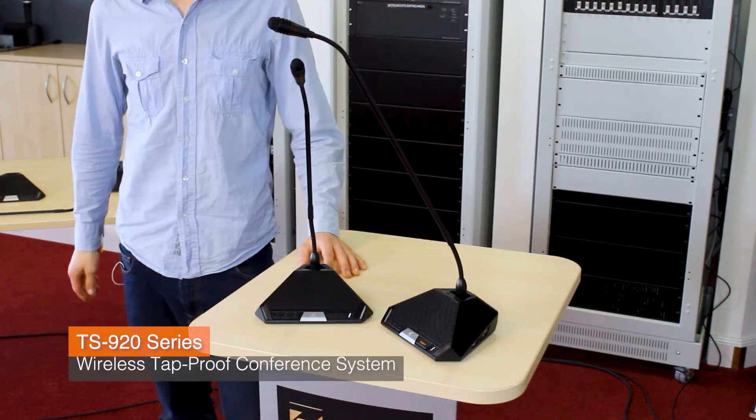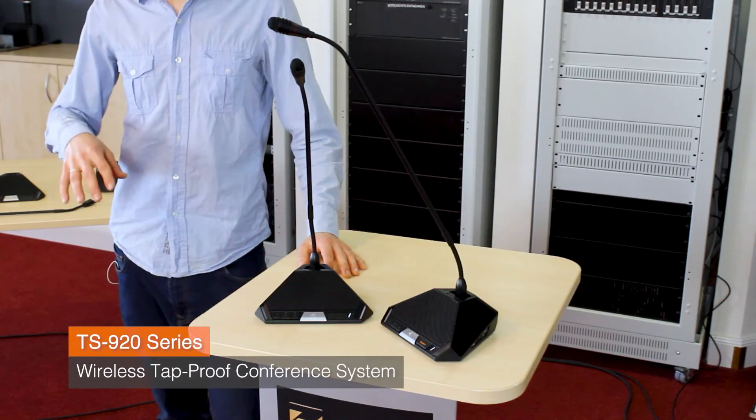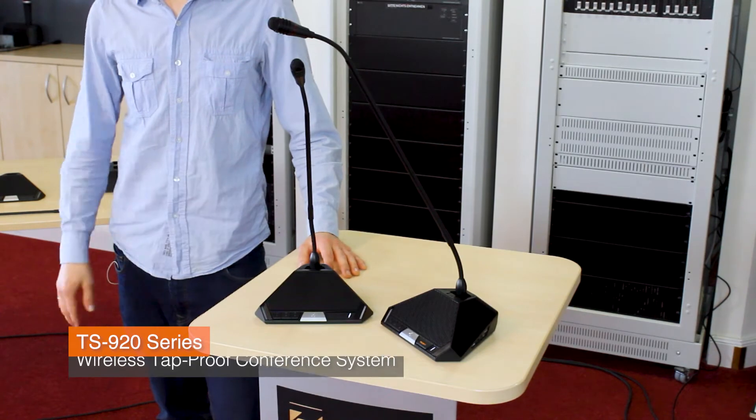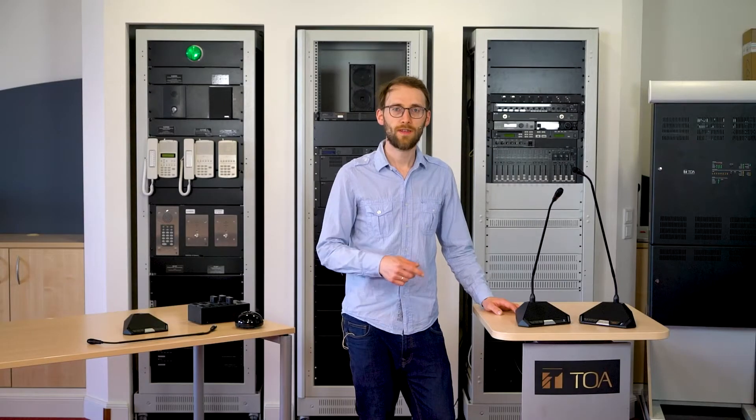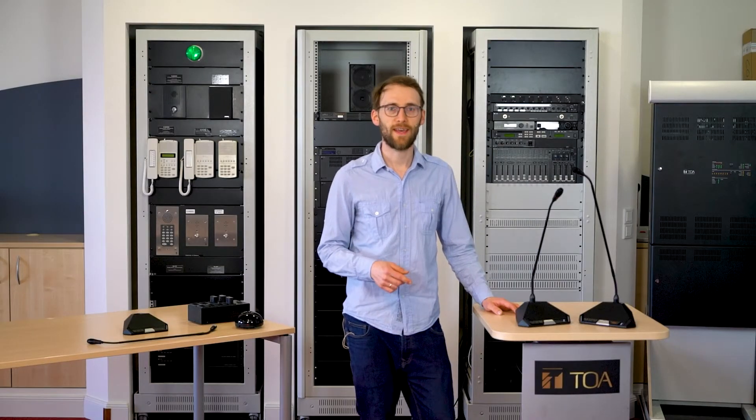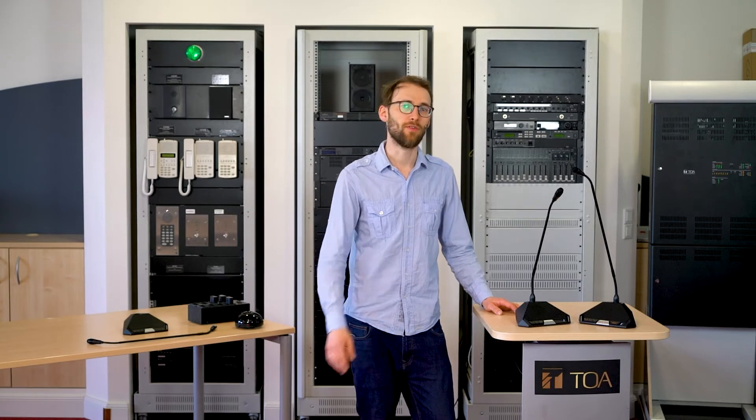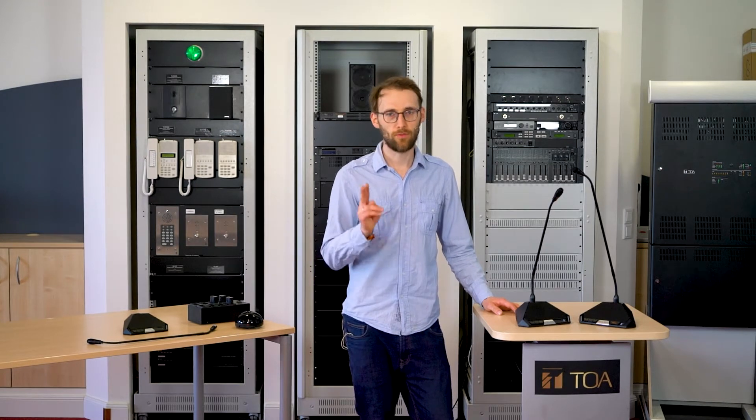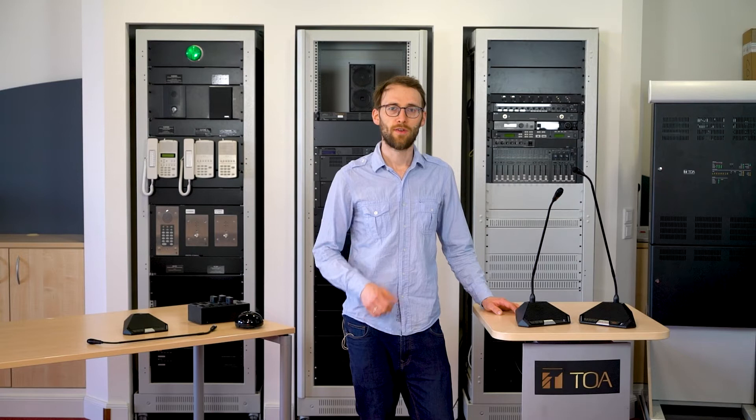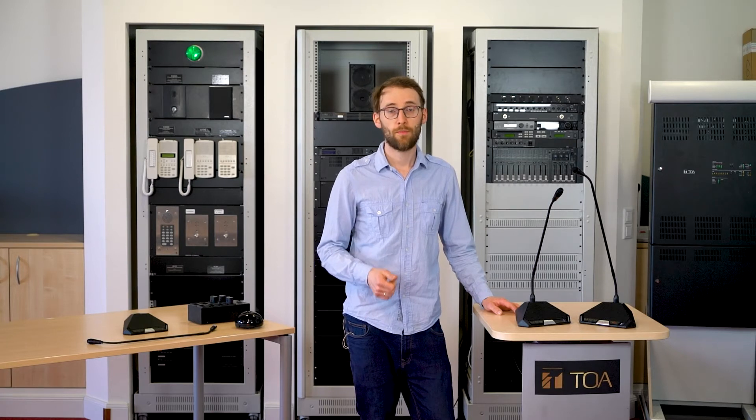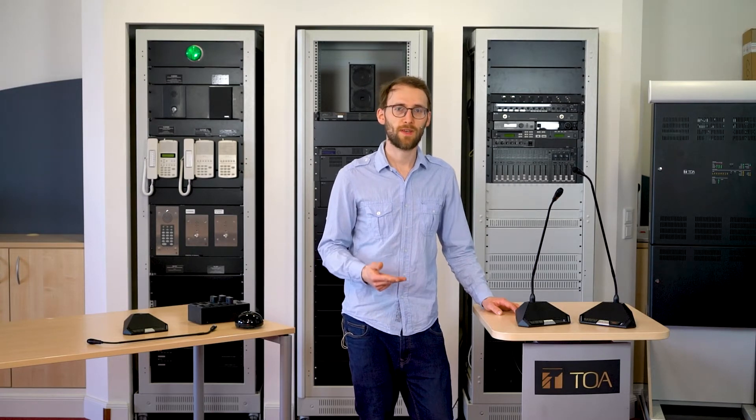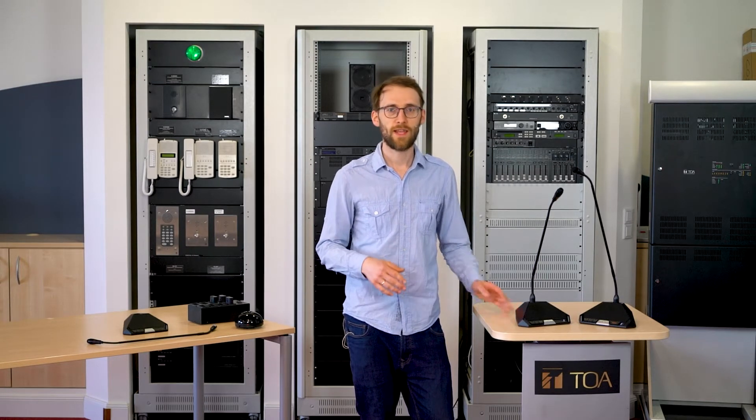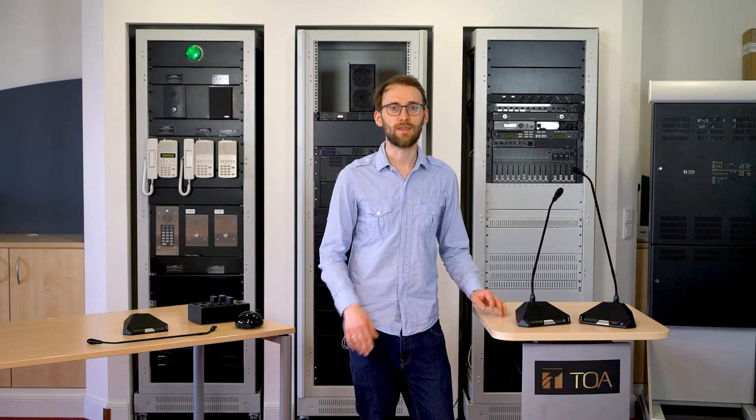The TS920 is the wireless tamper-proof conference system. One central unit can handle up to 192 remote microphones. You can make use of two language channels. You have voting, priority functions and feedback suppression included, and you can even record directly to USB stick.